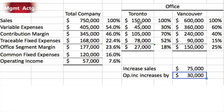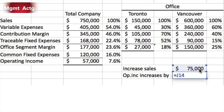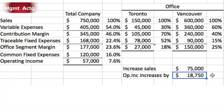We will assume that common fixed expenses will not change with an increase in Vancouver, holding Toronto constant. If we increase sales in Vancouver and find that common fixed expenses do increase, then we've calculated our common fixed expenses wrong — some of it must actually be traceable. So common fixed expenses will not change. Multiplying the $75,000 increase in sales by our 25% segment margin ratio gives an increase of $18,750 in segment margin, and since common fixed costs stay the same, operating income also increases by $18,750.